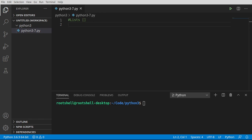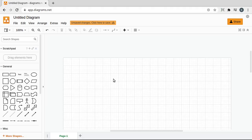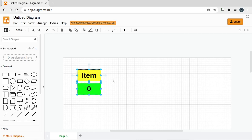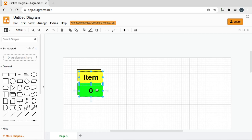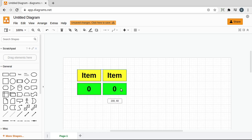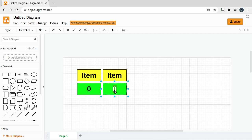So first off, what is a list? It's an ordered list or collection of data. Imagine we add an item — that item is going to be at position 0, meaning the first item you add is always 0. And as we add items, that index will increment.